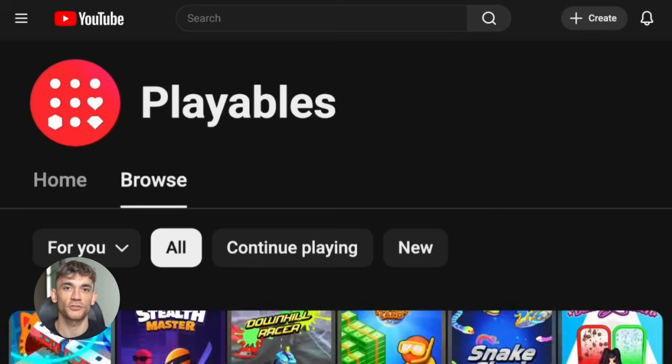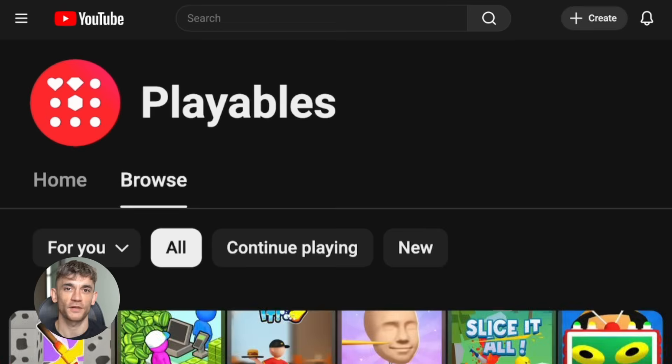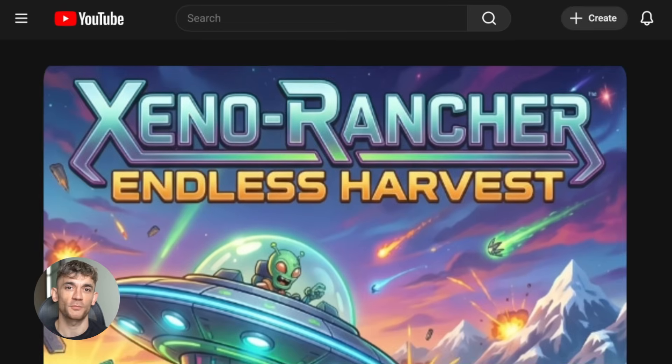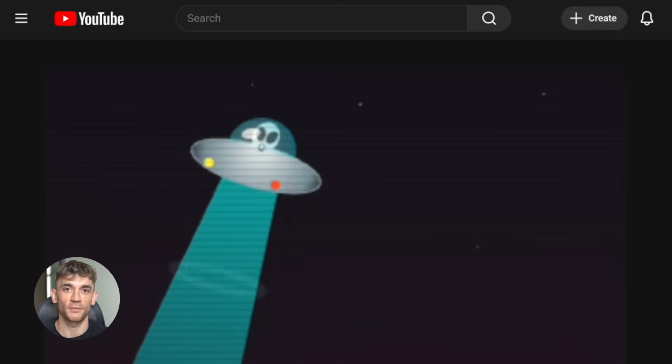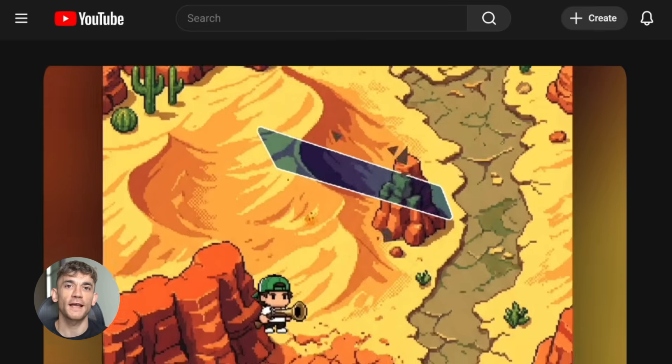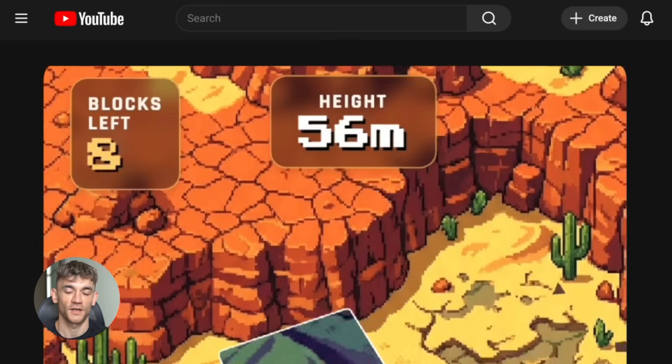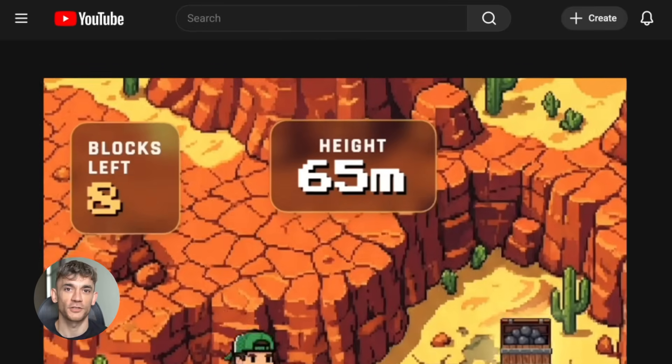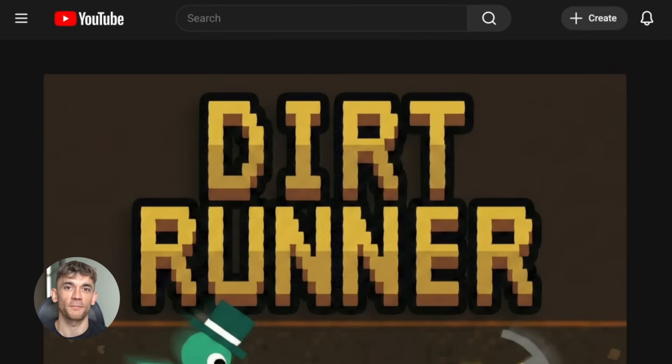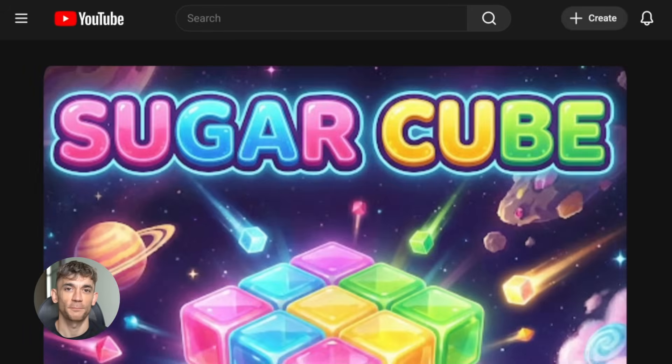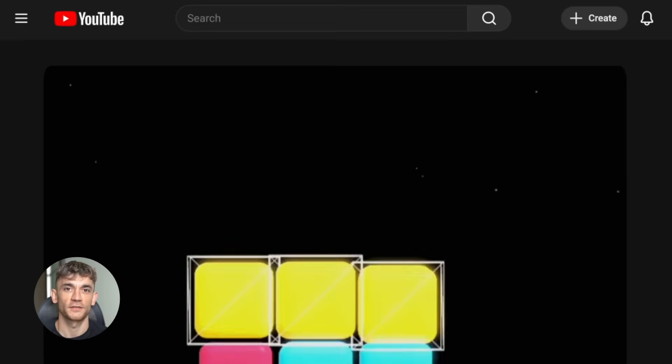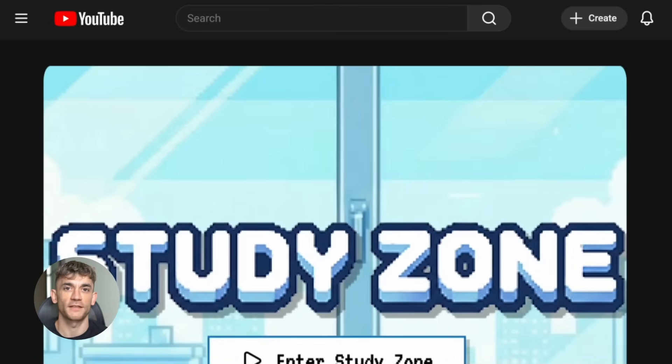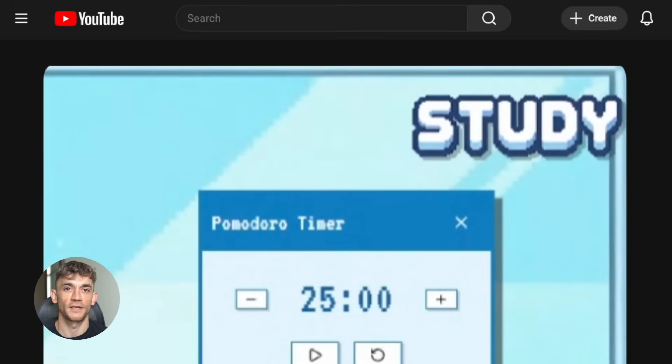YouTube just launched Playables Builder. This is a prototype web app built with Gemini Pro. You can create playable games using text, video, or images. No game engine, no coding barrier. Just describe what you want and it makes a game. YouTube just became a game platform powered by AI. Think about what this means.